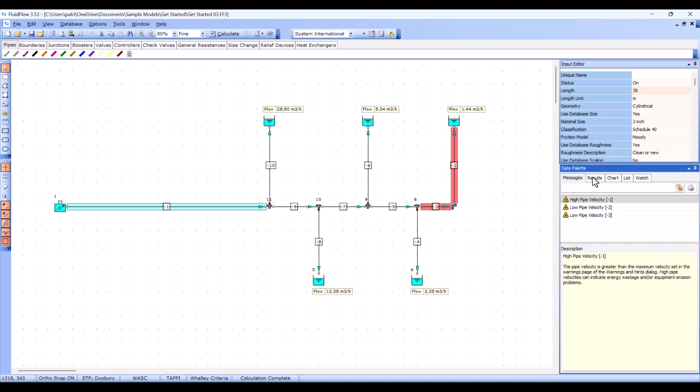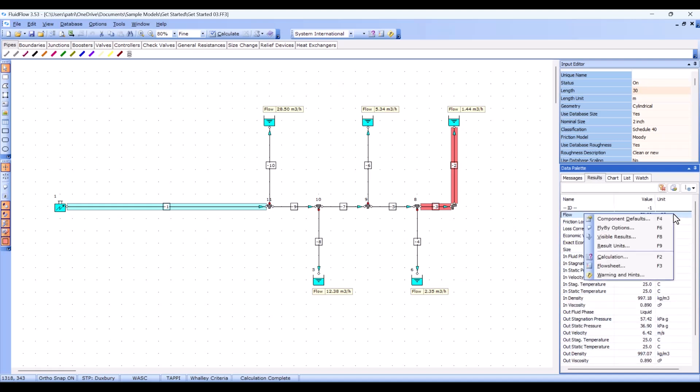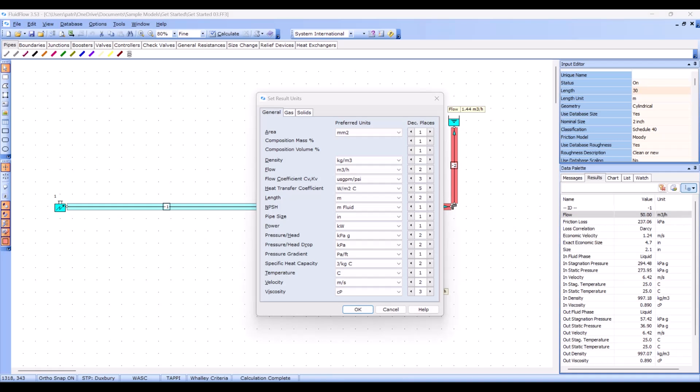Finally, let me show you how to select the display units for your results. Fluid flow allows you to change the selected results units without having to recalculate by simply right-clicking on the results tab and selecting result units, or by clicking the settings button and selecting result units. From here, you can select your required units and also specify the number of decimal places you would like to see them reported in.